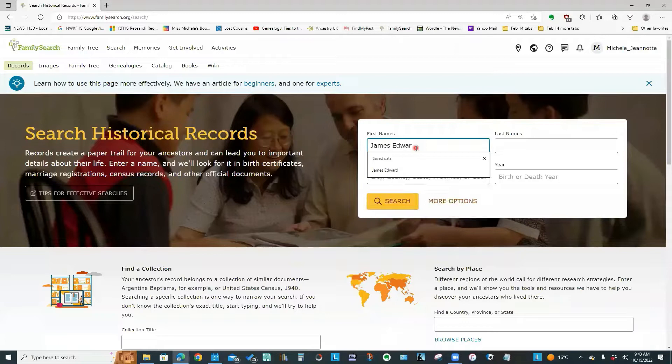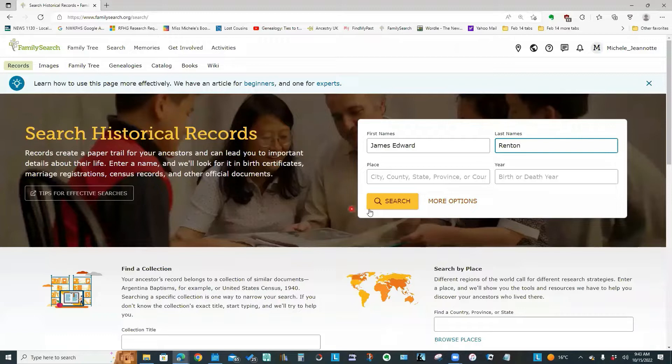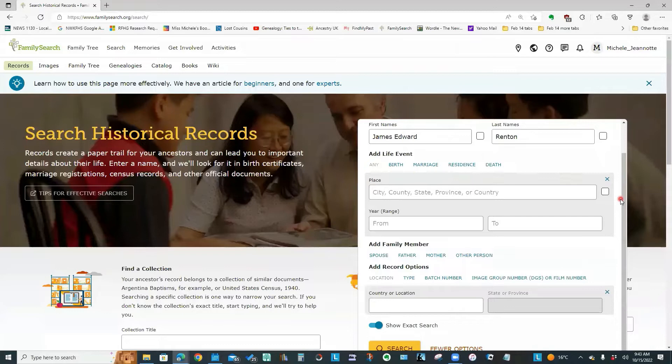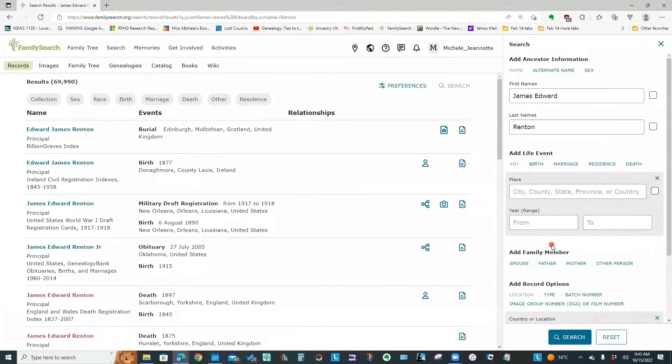I would type in the name. And for now, I won't specify any other options. But if I click this more options, you'll notice there's quite a bit more that I could specify. But I'll just click search.